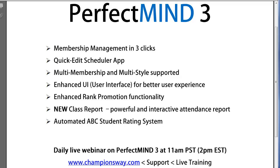Enhanced rank promotion functionality, the new class report, a powerful and interactive report for your attendance, and our automated ABC student rating system.